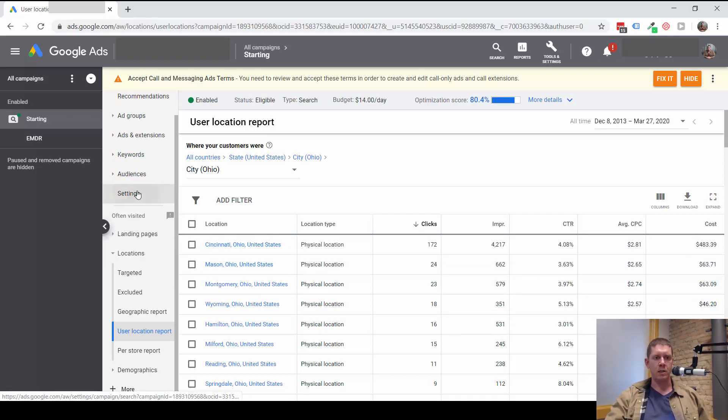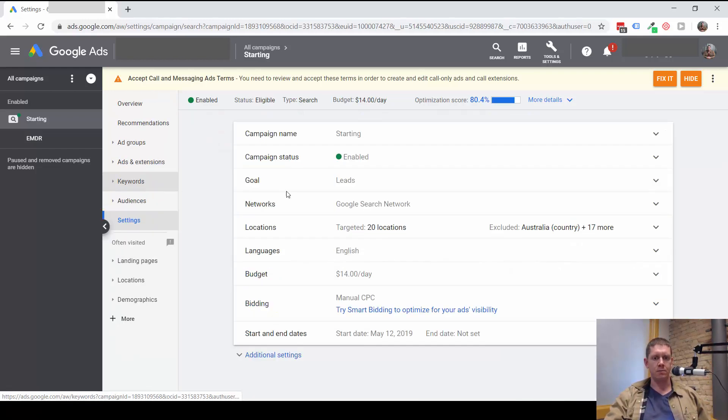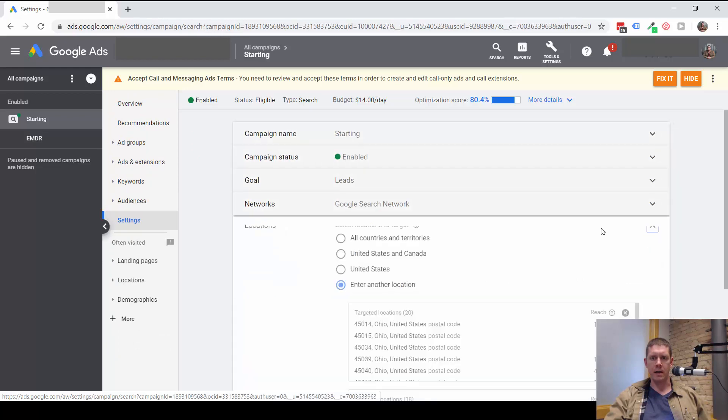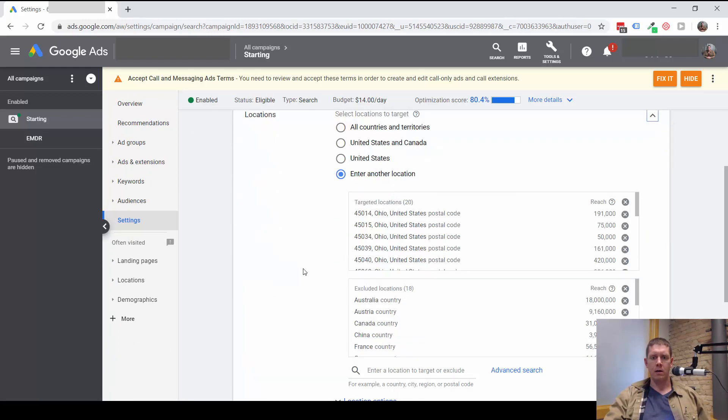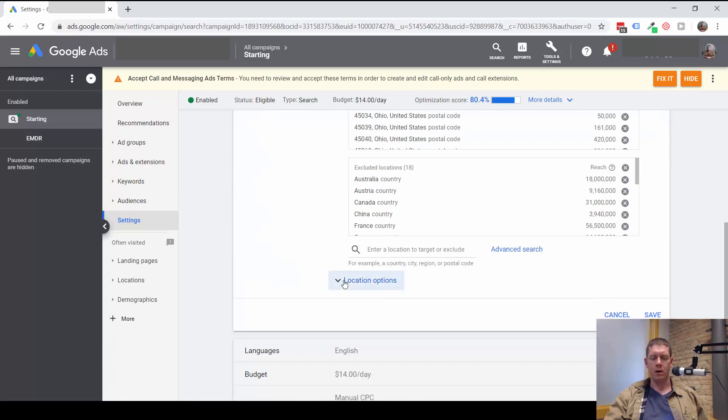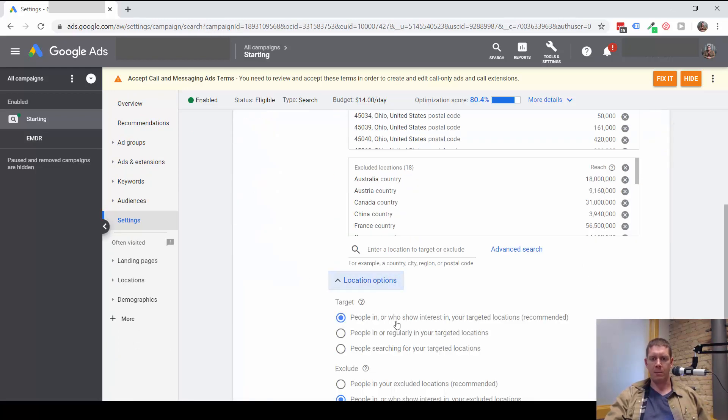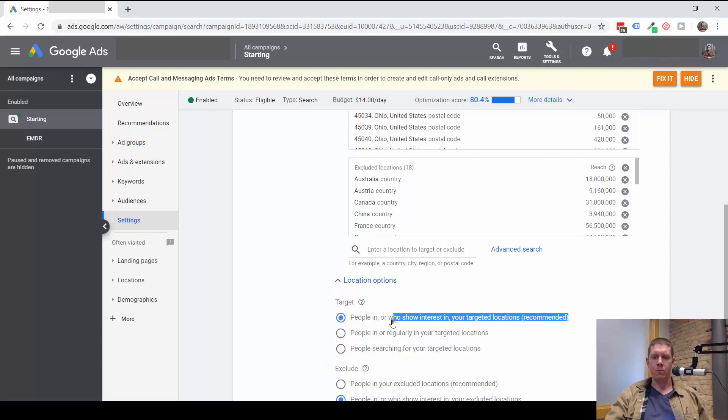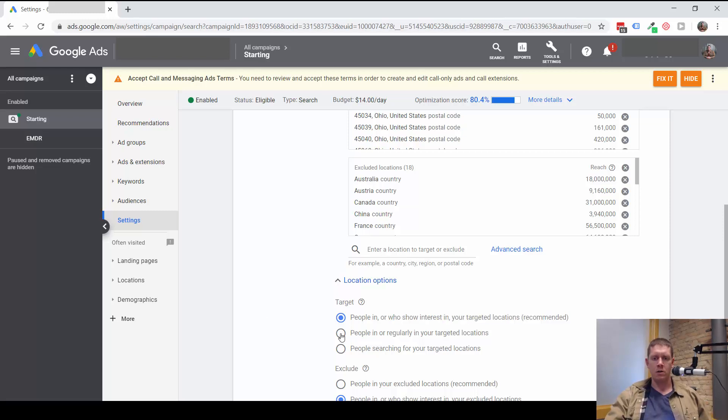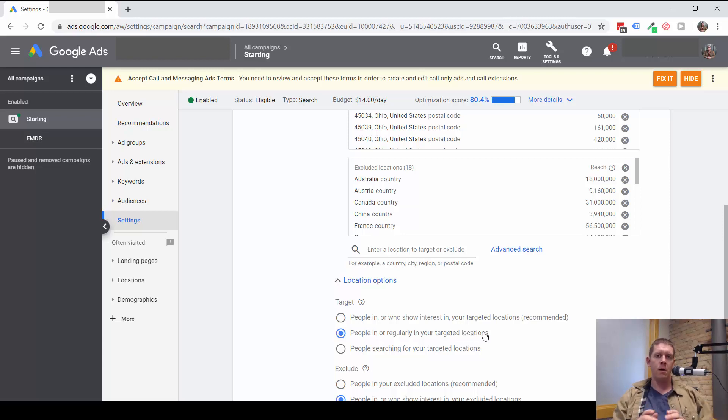And it's because of this setting here. We are allowing that to happen. To prevent that, what we need to do is change the target setting to people in or regularly in your targeted locations.